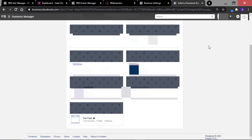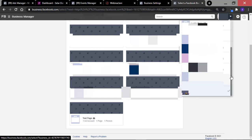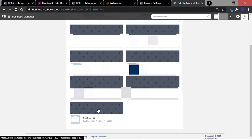I am right here inside of Facebook Business Manager accounts and what you want to do is to select the right account you want to use for advertising. You can get here by going to business.facebook.com. You can select the account by using the drop-down menu or by using any of the box options here. I will just go ahead and select Test Page.